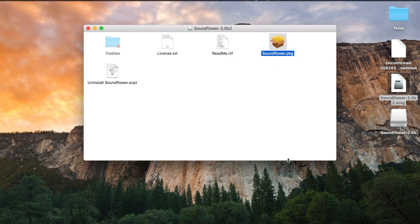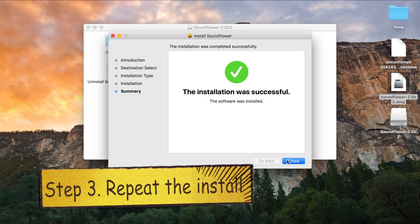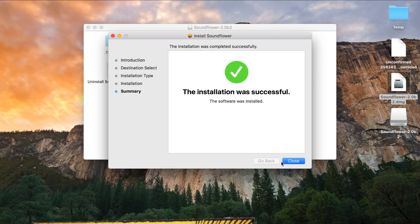Afterwards, we need to repeat the installation all over again. This time it should succeed just fine.